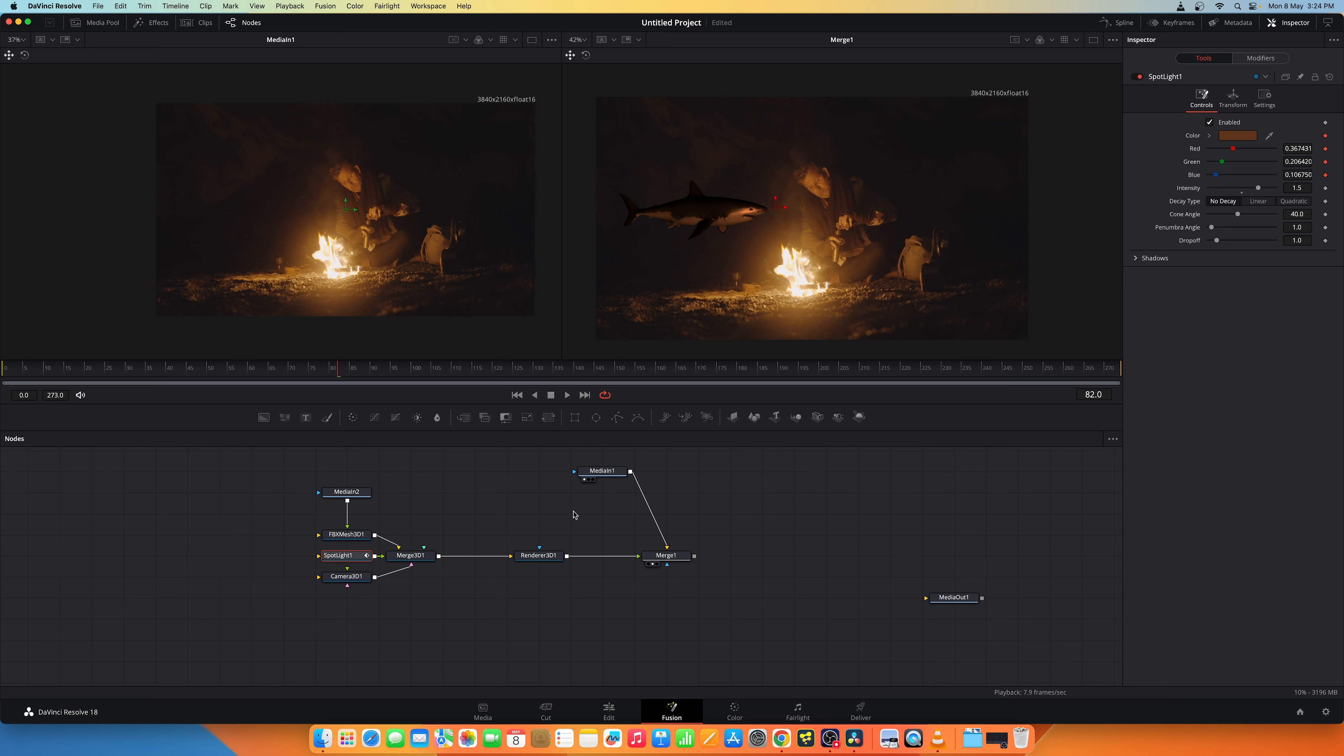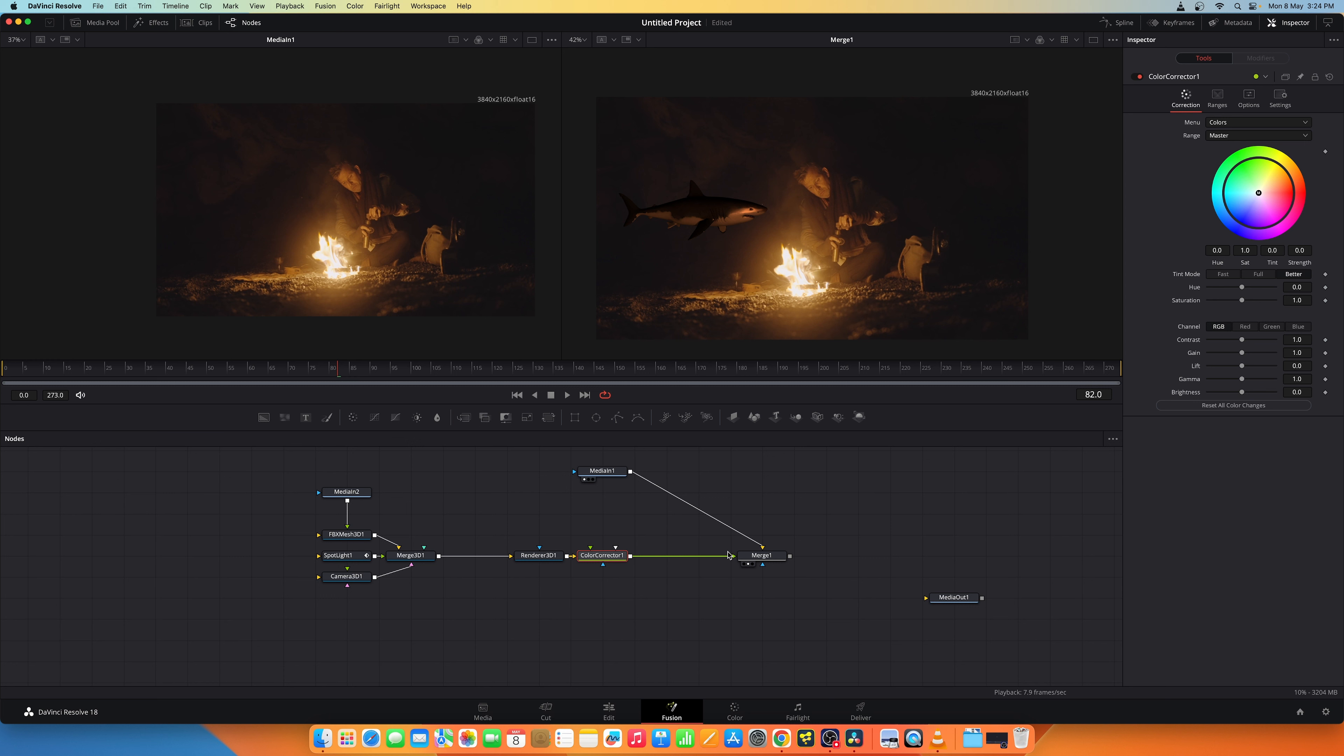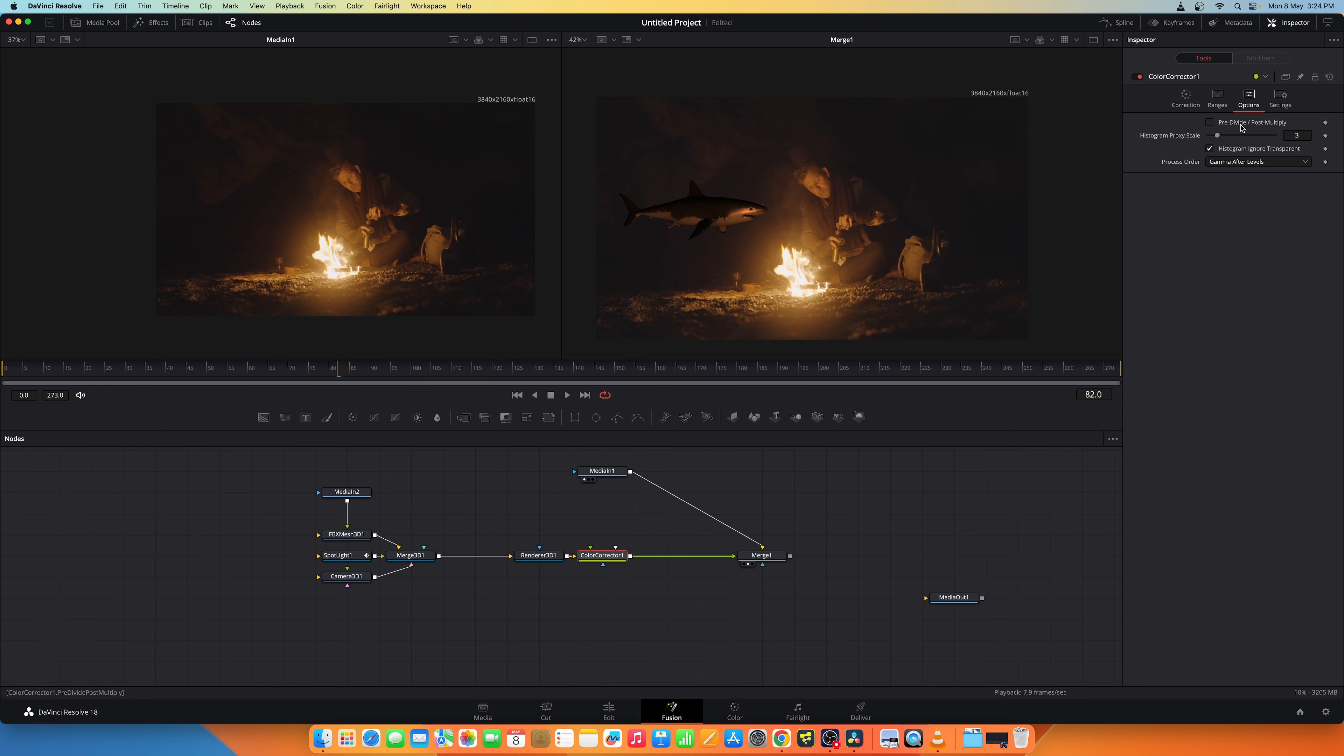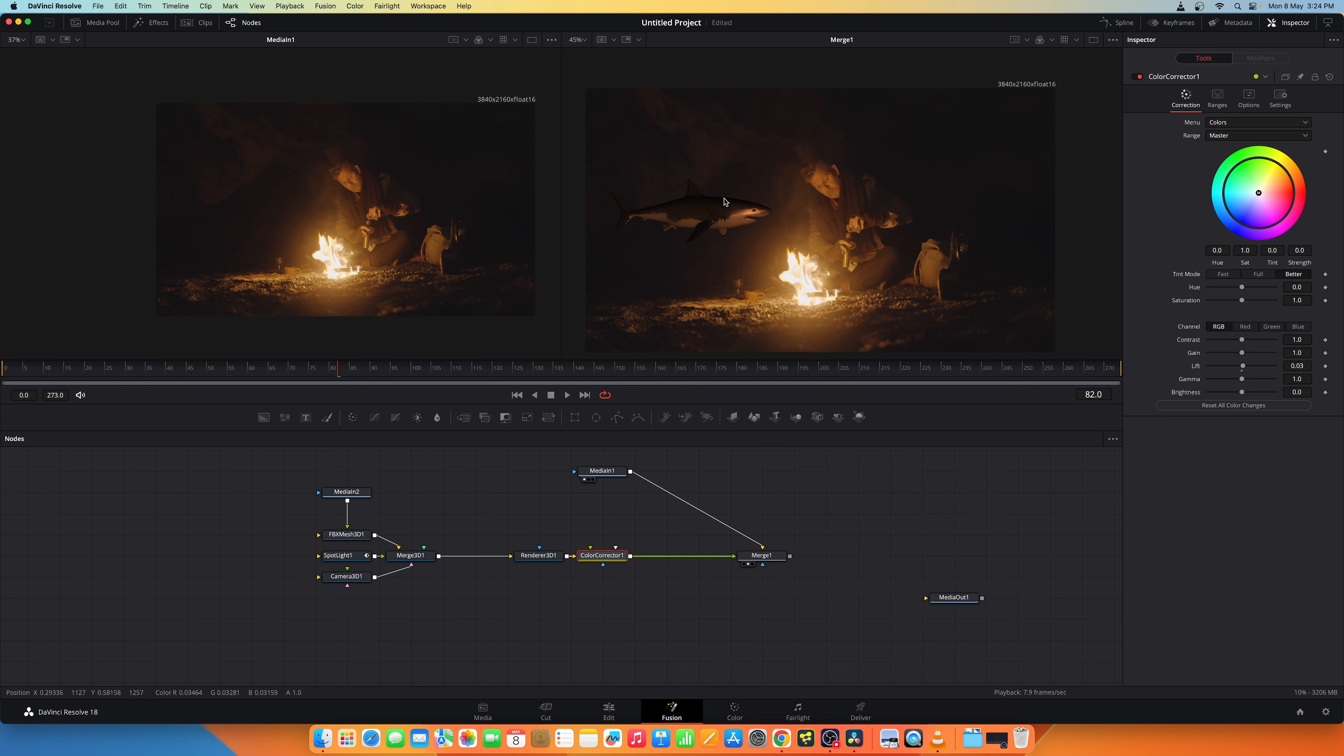Now let's also add a color correction node after this renderer 3D. And slightly, the blacks are crushed here while the blacks here are not. So let's slightly increase the lift and let's pre-divide and post-multiply. Okay, now as you see it's better integrated with the background footage.